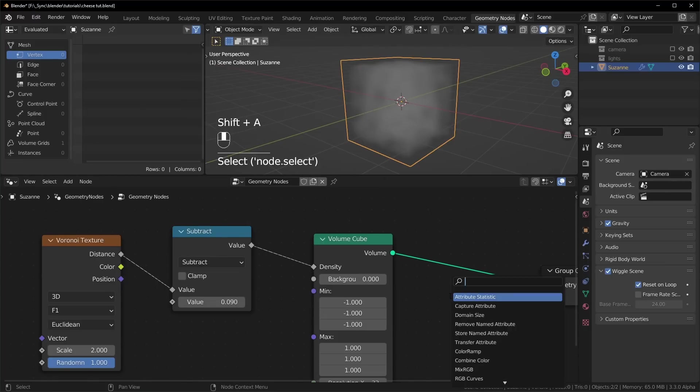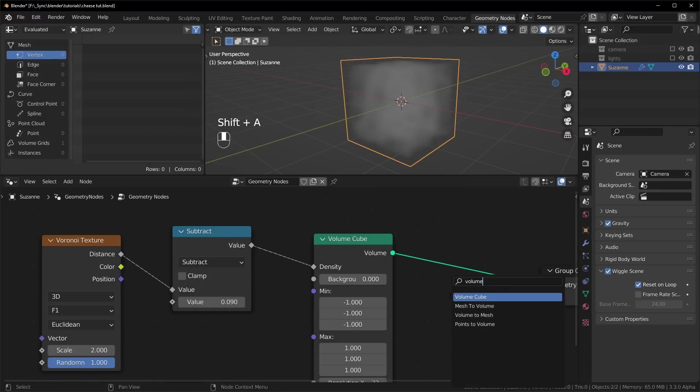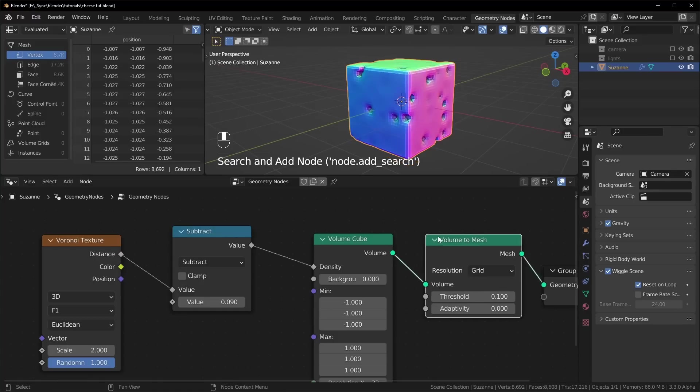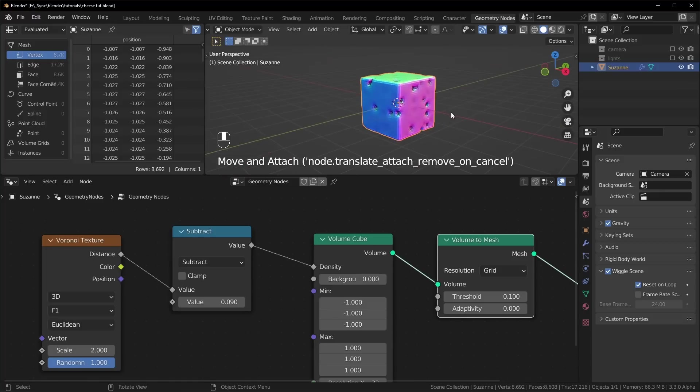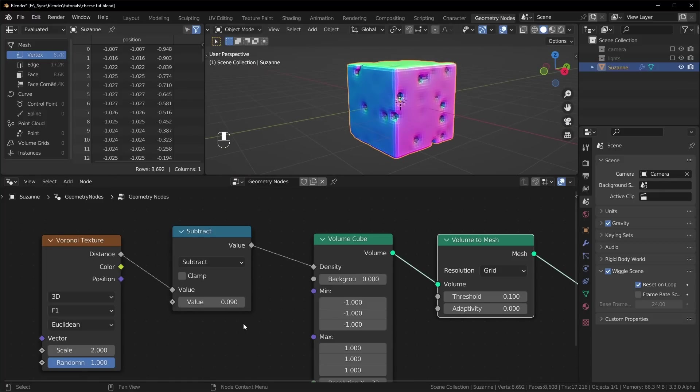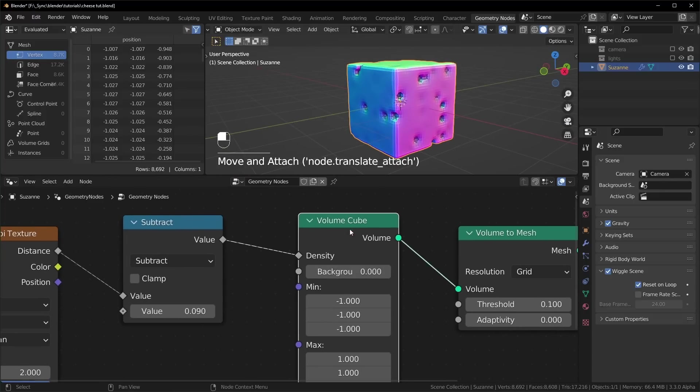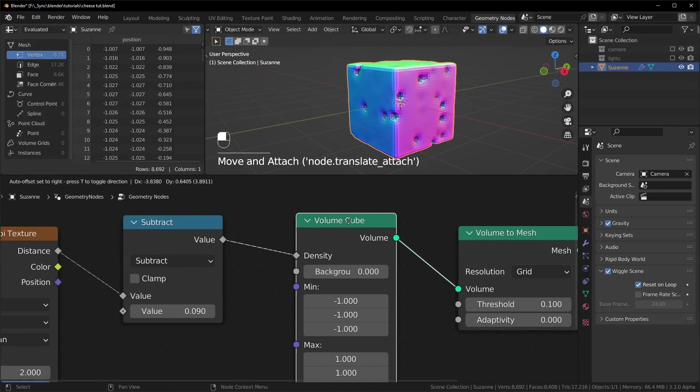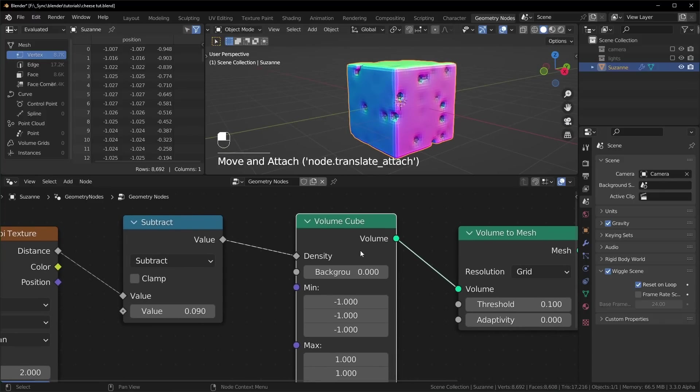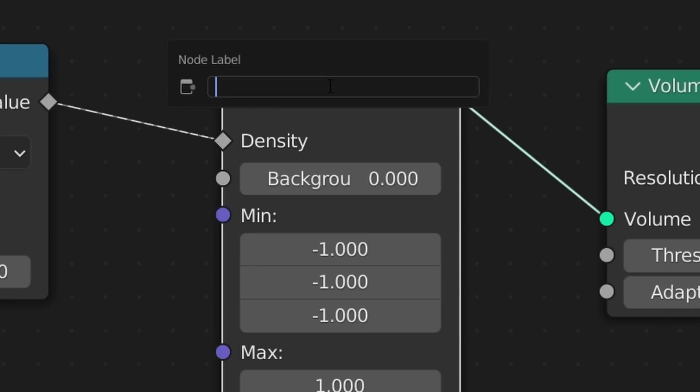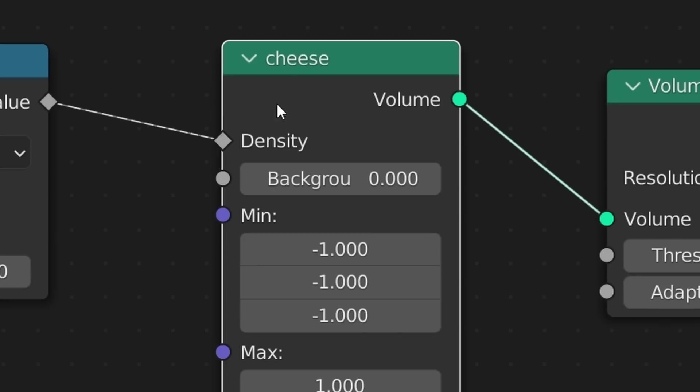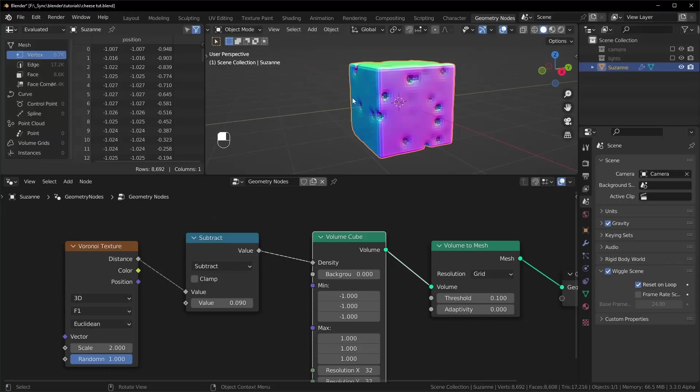And what's fun about this is that we can turn this back into a mesh. So let's bring in the volume to mesh, plug this in, and you can see already we have something that's starting to look like a cheese cube. By the way, this is not called the cheese node. I changed it for the thumbnail by pressing F2, and you can just rename it like this to whatever you want. So now it is the cheese node.